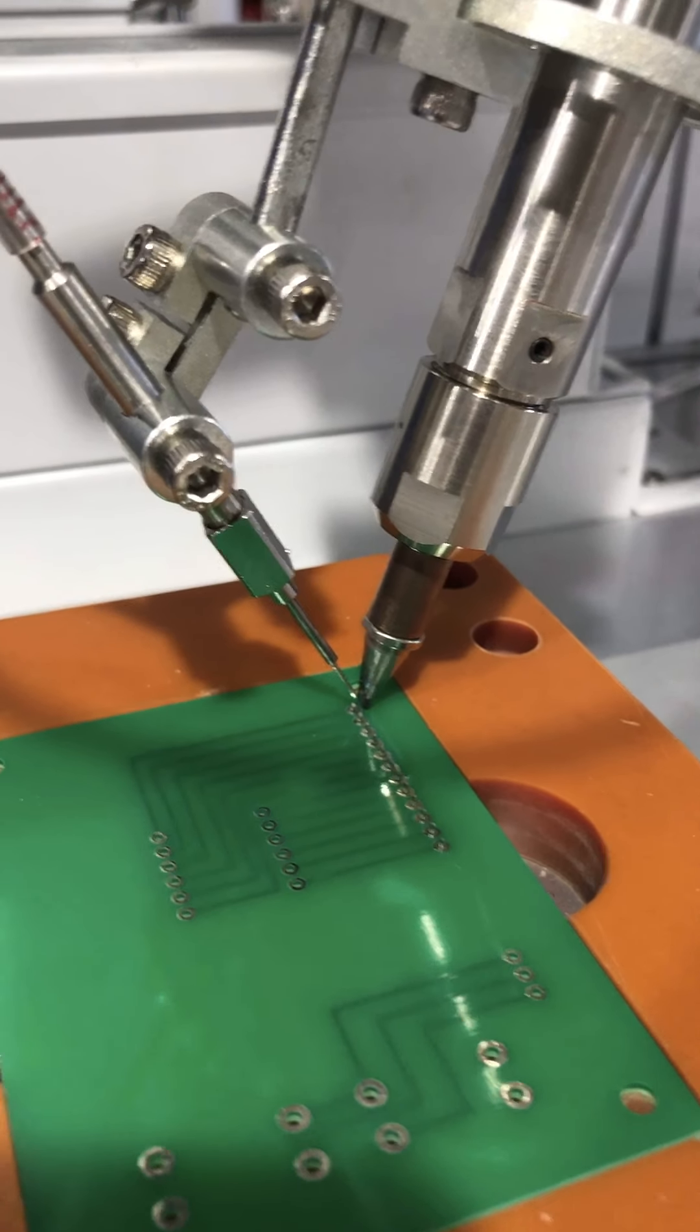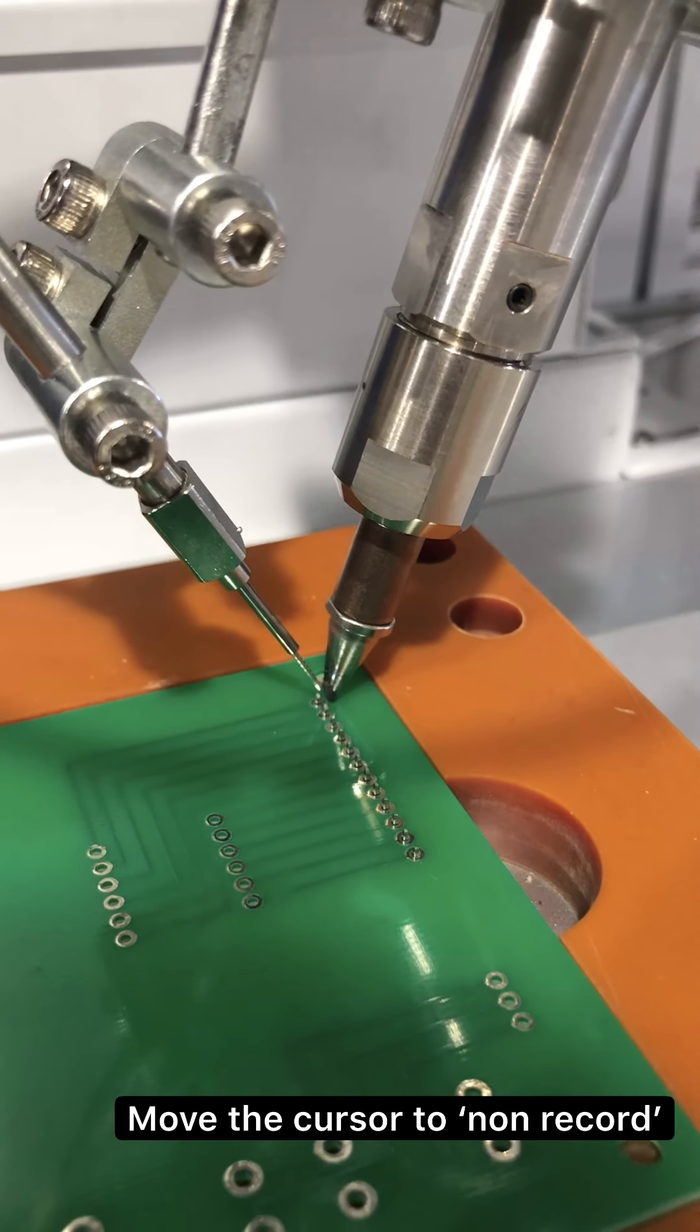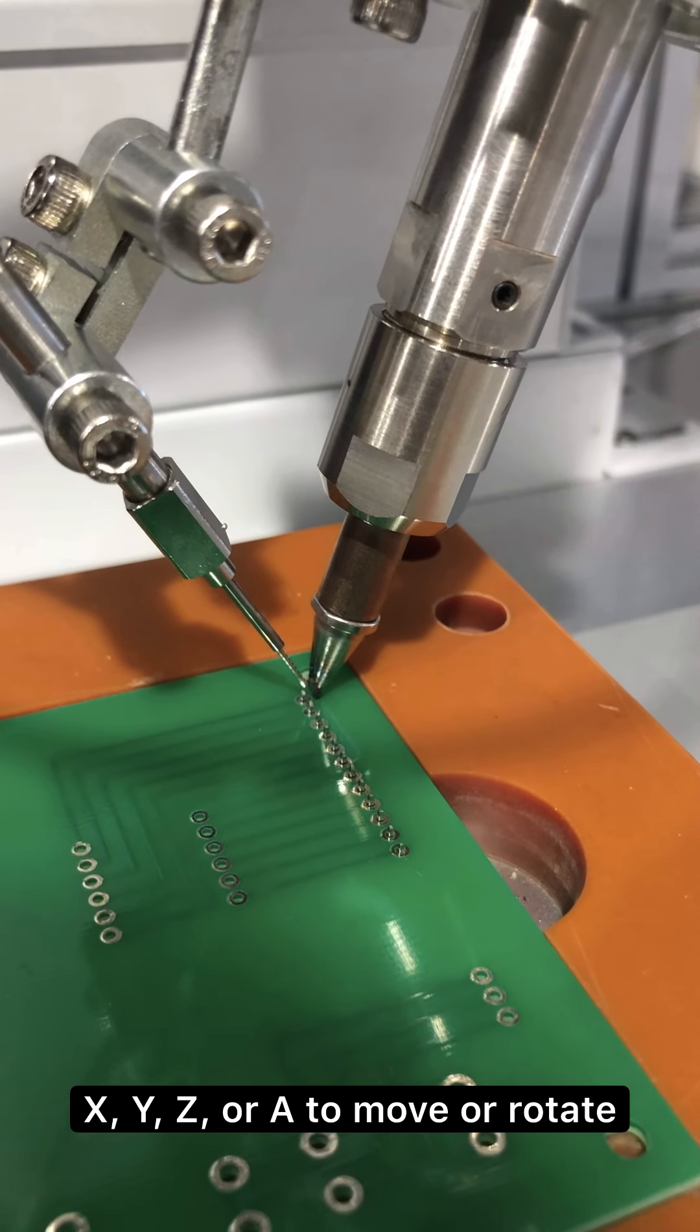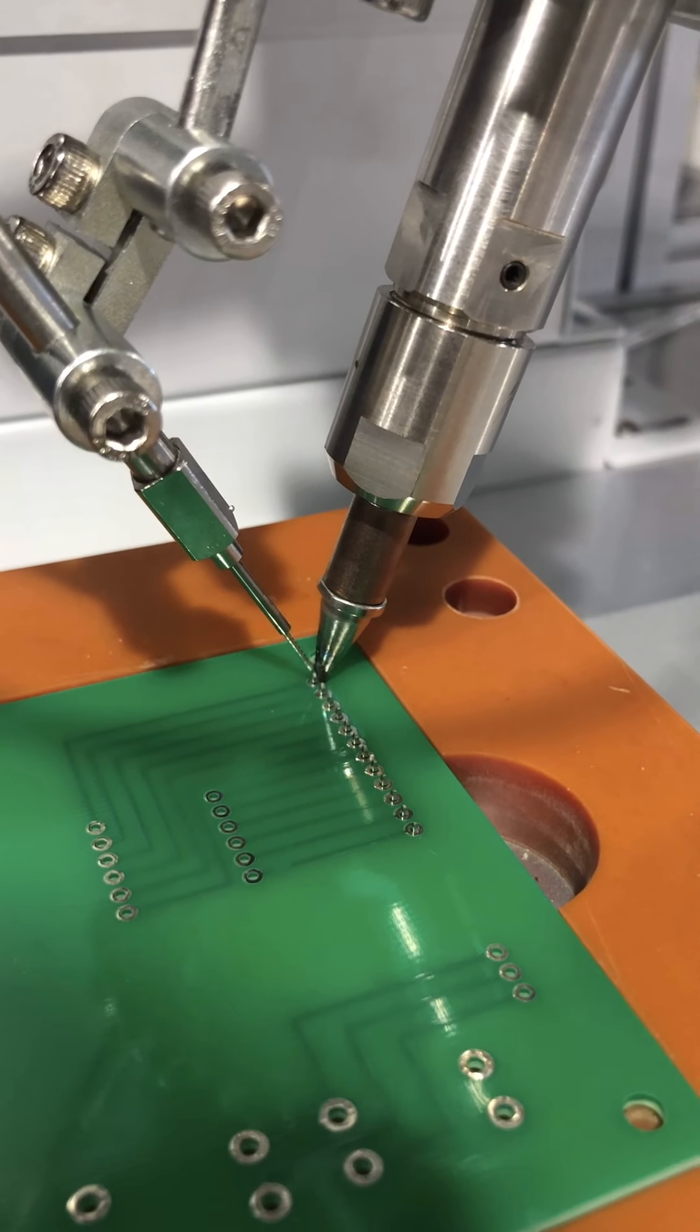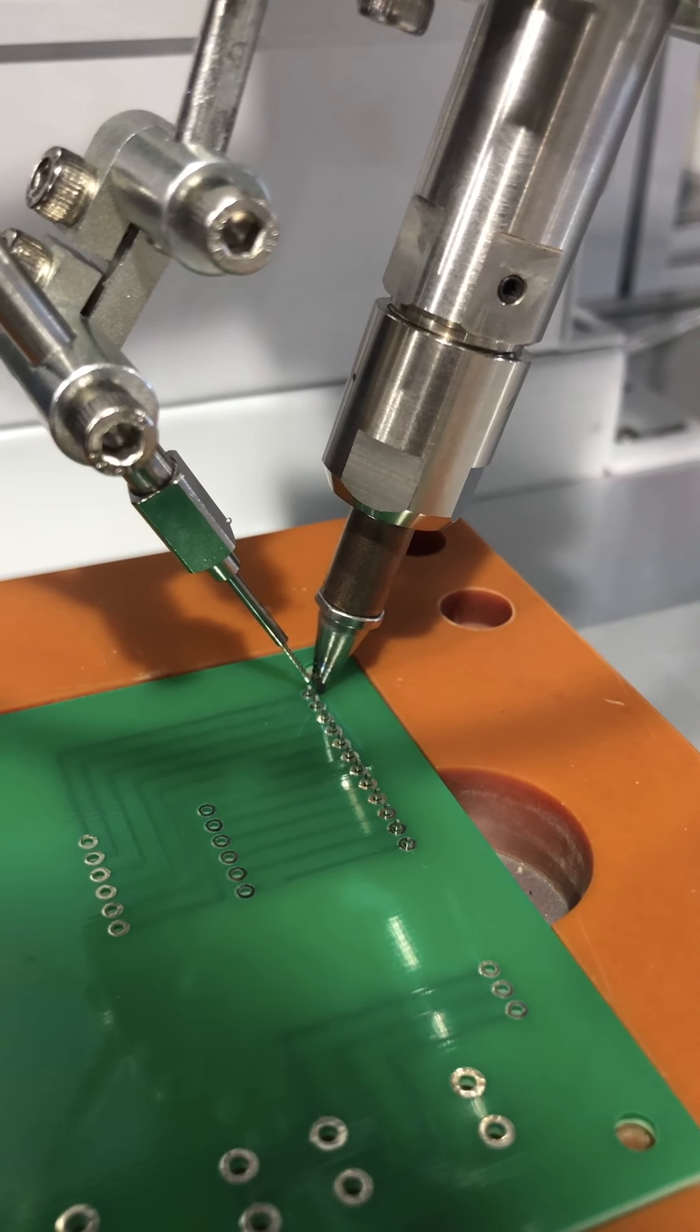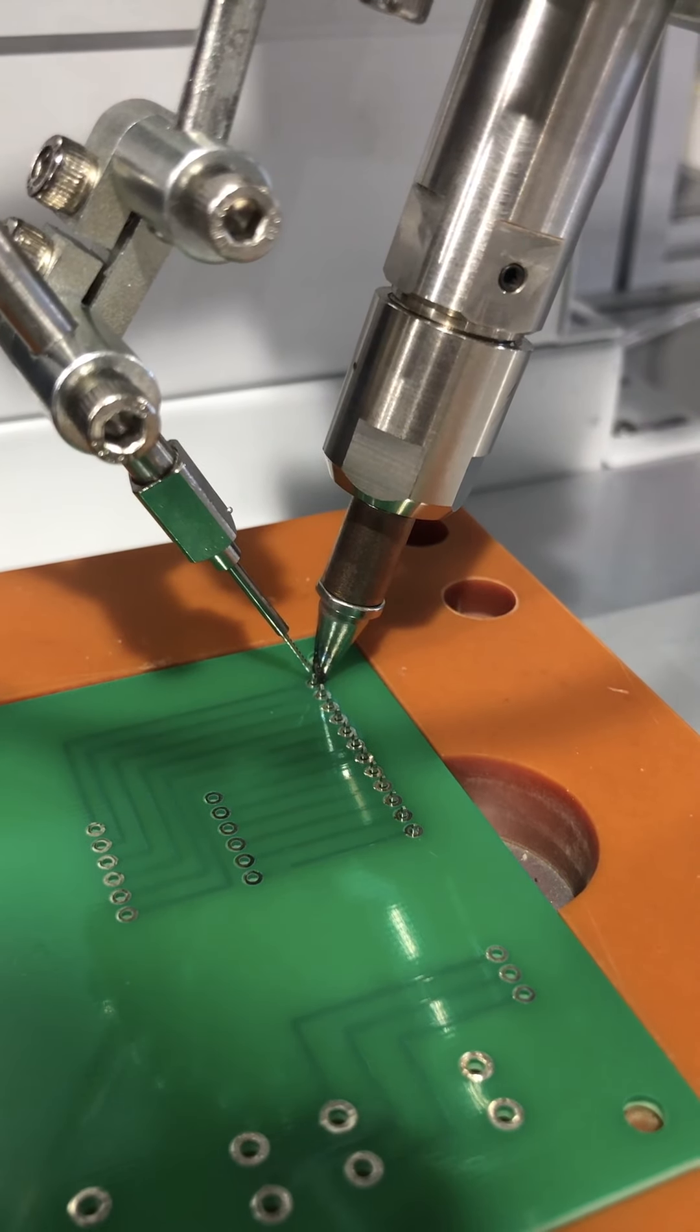To end at the point, first move the cursor to the non-record. Press X, Y, Z, or A to move or rotate the soldering bit to the point of the pad. Press T speed to change the speed. It can be set as slow, medium, or fast speed.